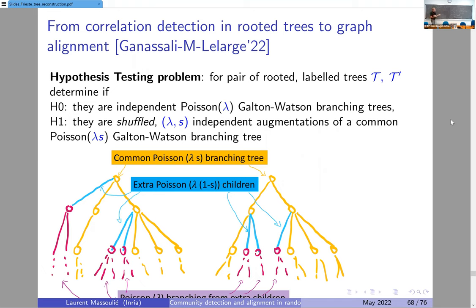This gets augmented independently in the two cases: each node in the intersection tree gets an additional number of children that is Poisson(λ(1−s)) independently in the two trees, and the new vertices added get descendants that form a branching process that is Poisson(λ). And likewise for all other nodes. So we know the joint distribution of the neighborhoods of two nodes that are an actual match. The other situation is two nodes that are far apart in the master graph, for which the neighborhoods are independent — two Poisson(λ) branching processes.